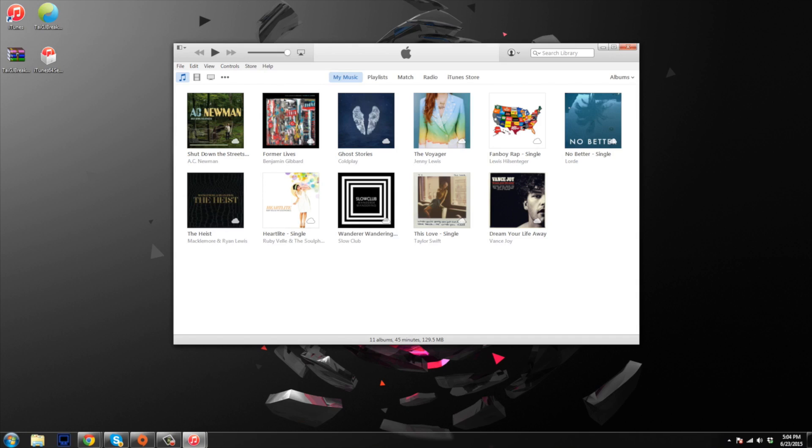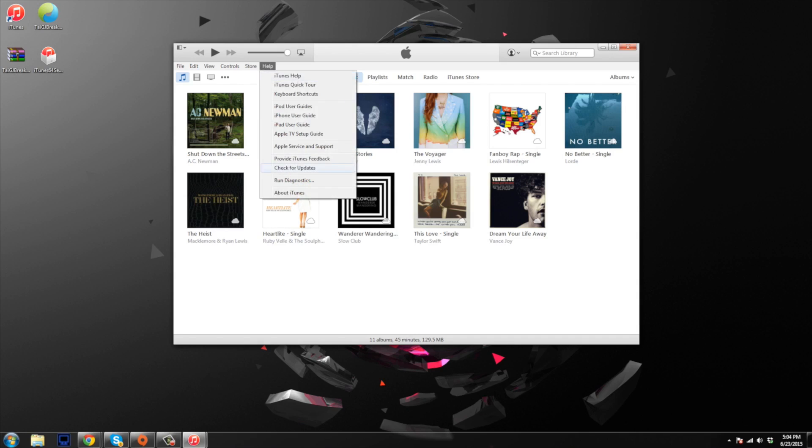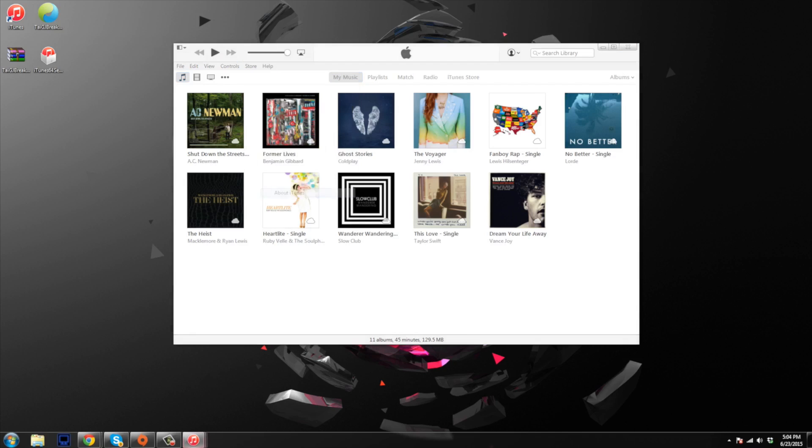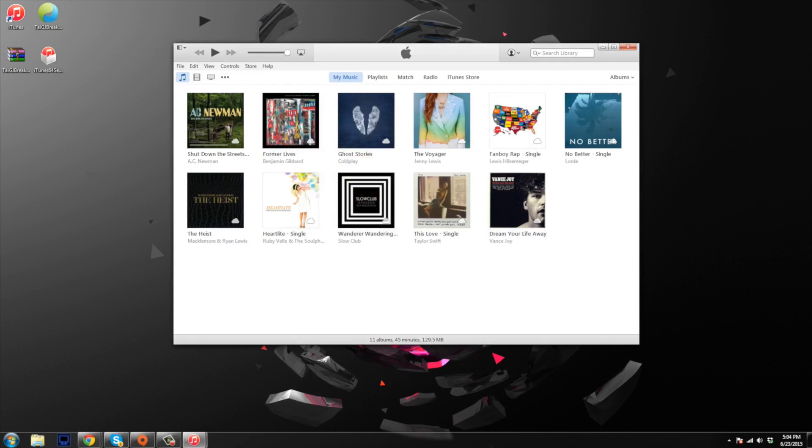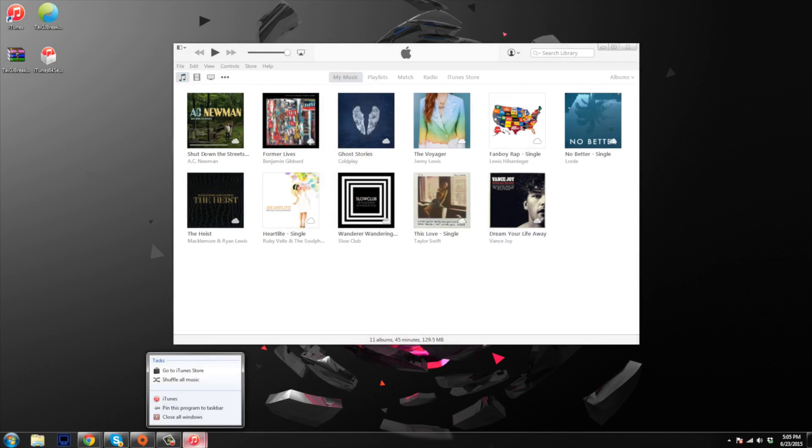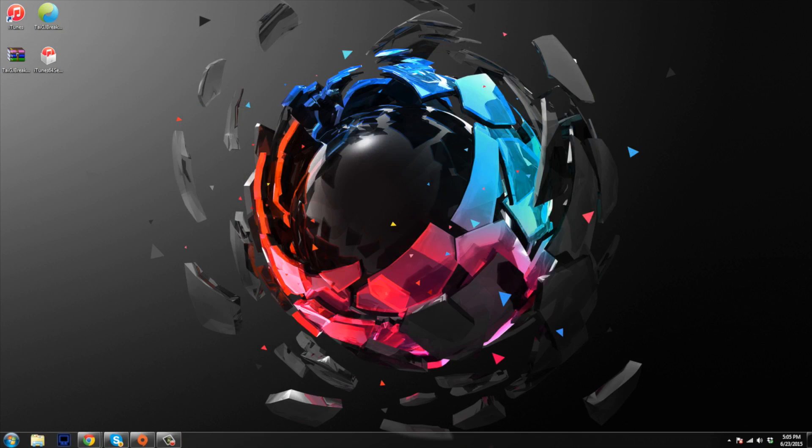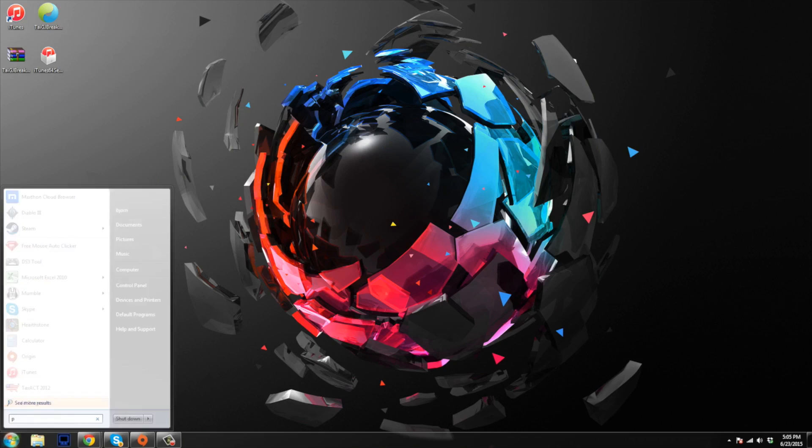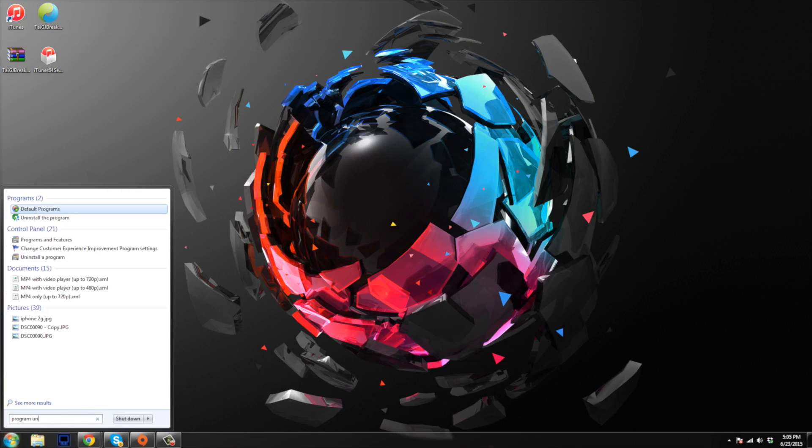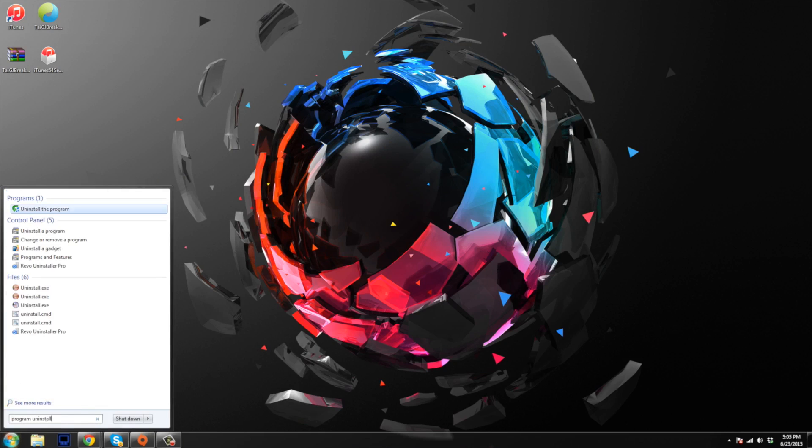You can see right here that if we go over into help and then about iTunes, I'm on 12.1.2. So we're going to start that downgrade now. We're going to close out of iTunes. And then all we want to do is go to the search bar and type in program uninstall or uninstall program and it should pop up right here. You want to click on uninstall a program.